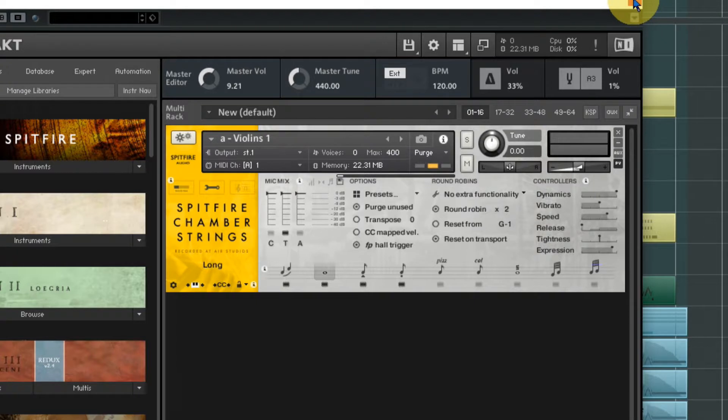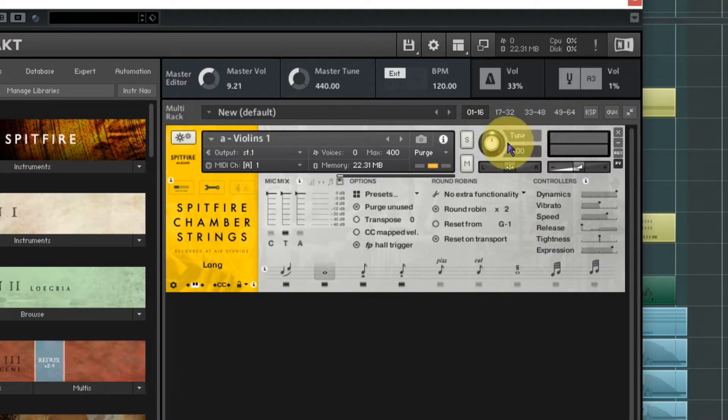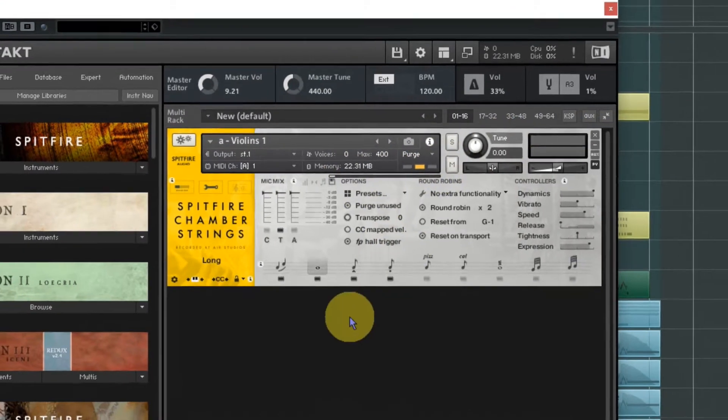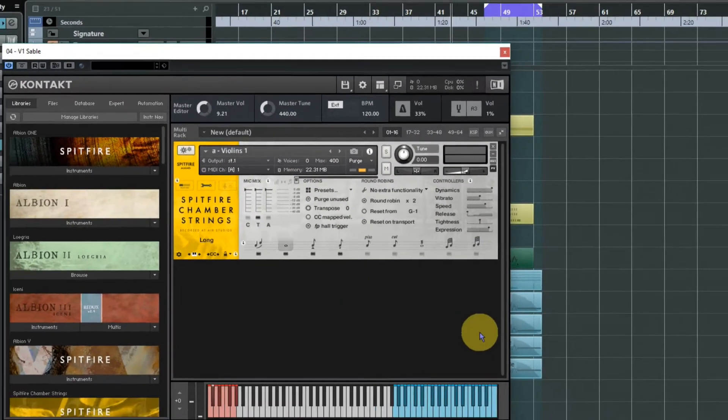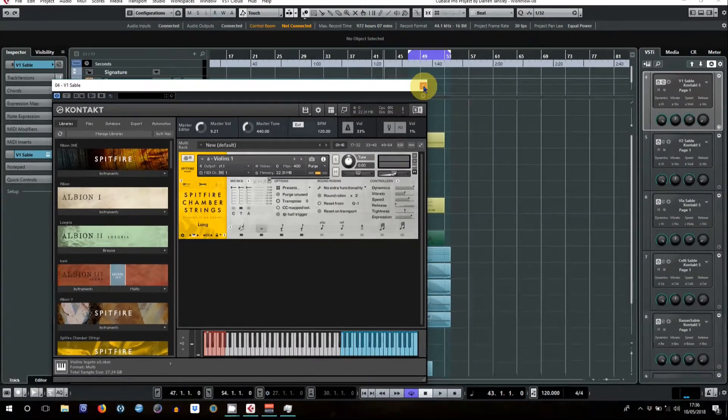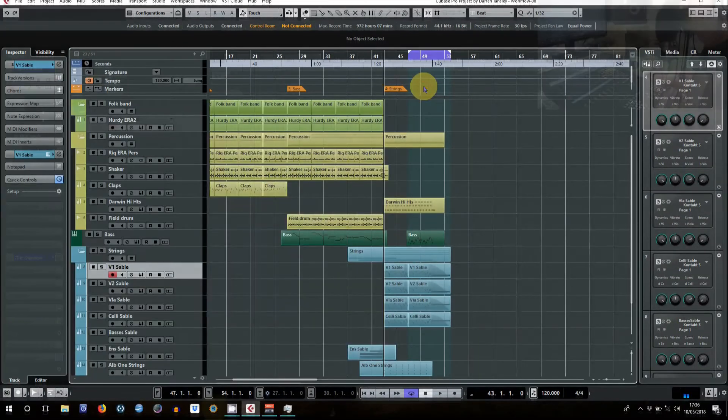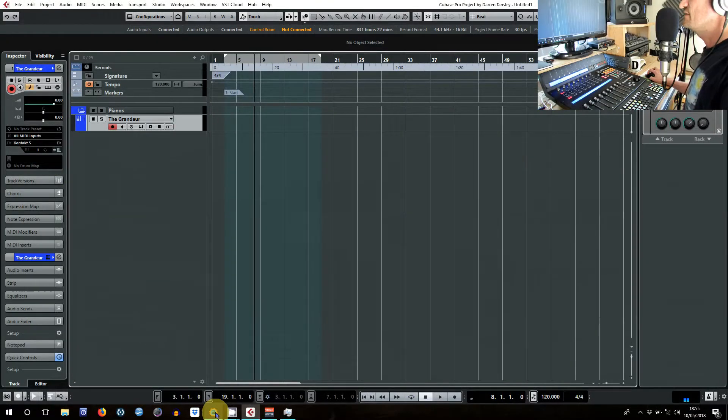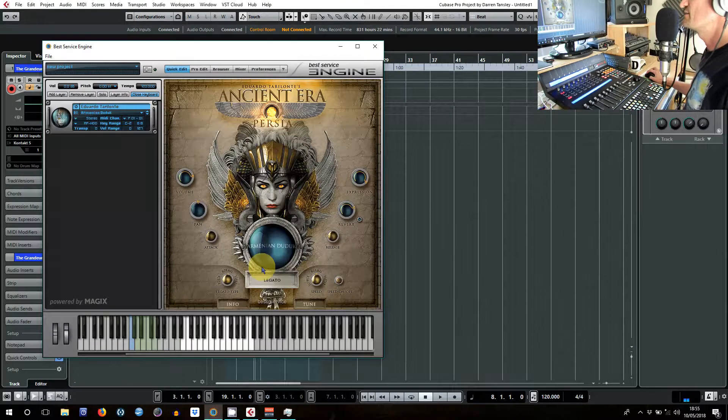So always have a look once you've finalized pretty much what you're doing, click on that and see what saving you can make. It doesn't stop you playing in more stuff, it'll just start to load up those samples as you go along. That's Kontakt.